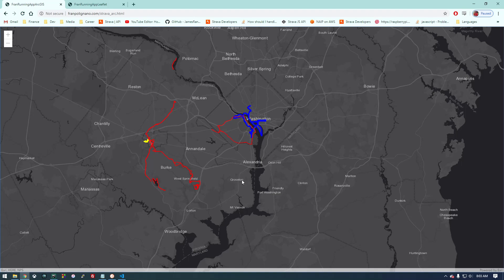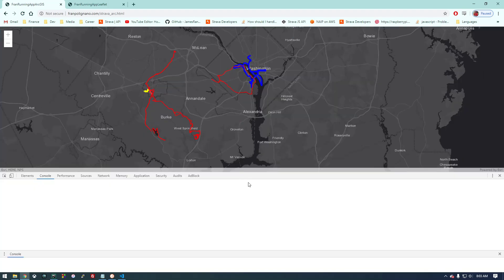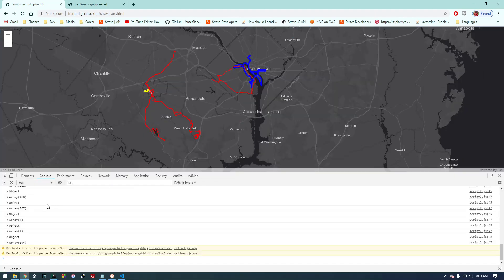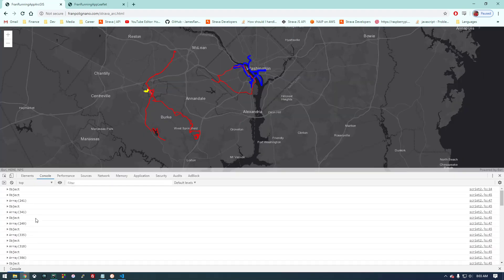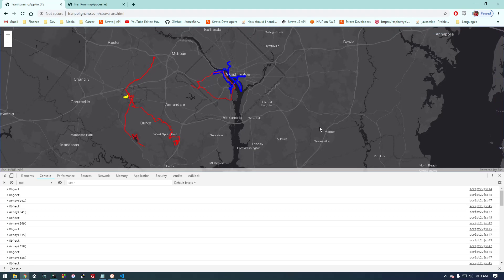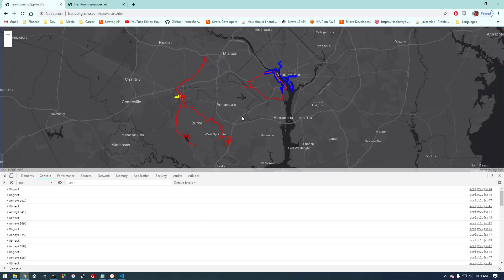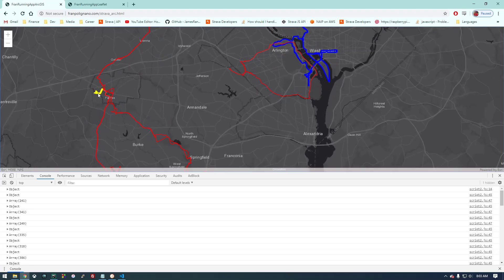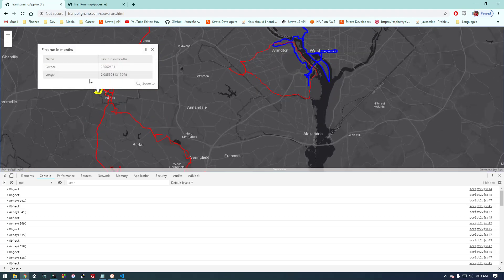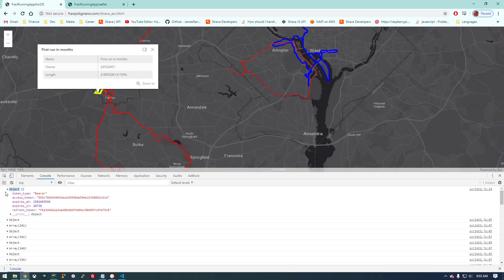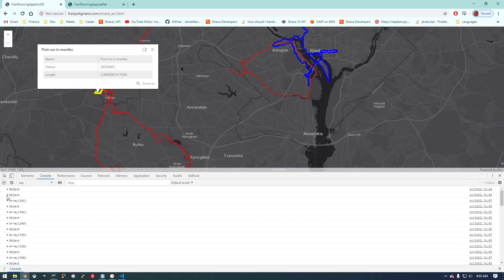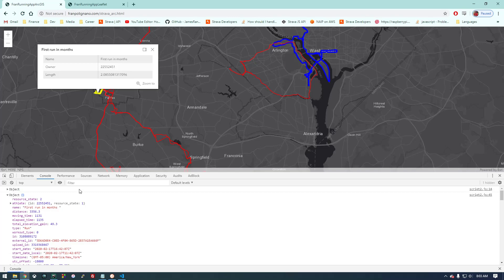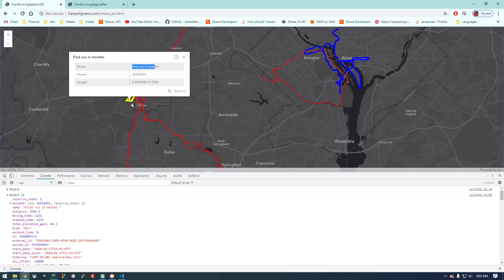While we're on this page I'm going to hit F12 to see the console here, and you can see it's returning all these objects, and those objects are actually every activity that I'm doing.